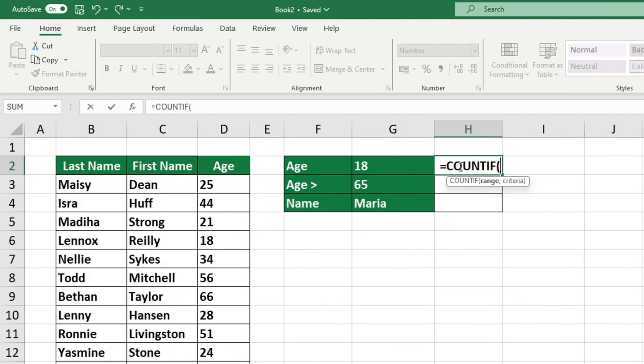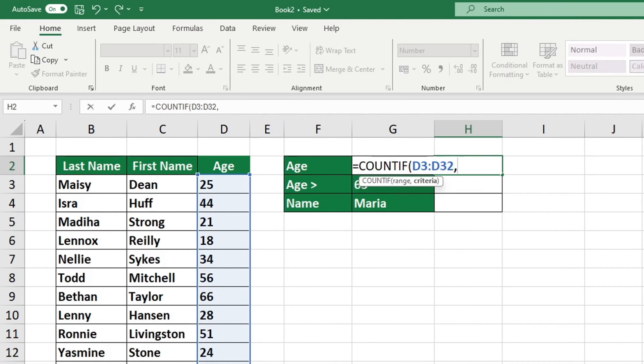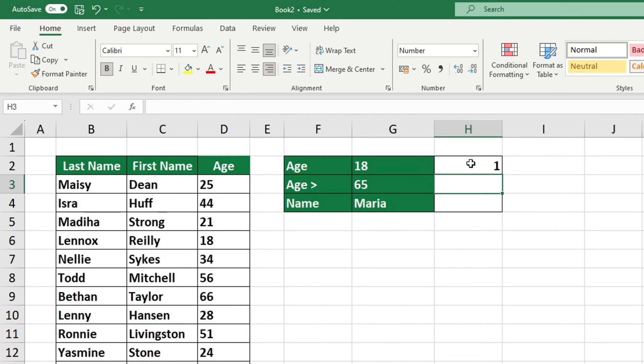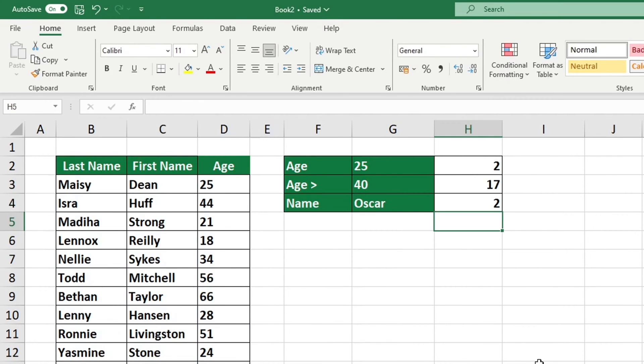For example, if you were to find out how many people in a table are exactly 18 years old, you can use this function to get the answer. You can also use this function to count how many people are over 65 or whose name is Oscar, whatever criteria you need to find out. Now let's learn how to do all this.